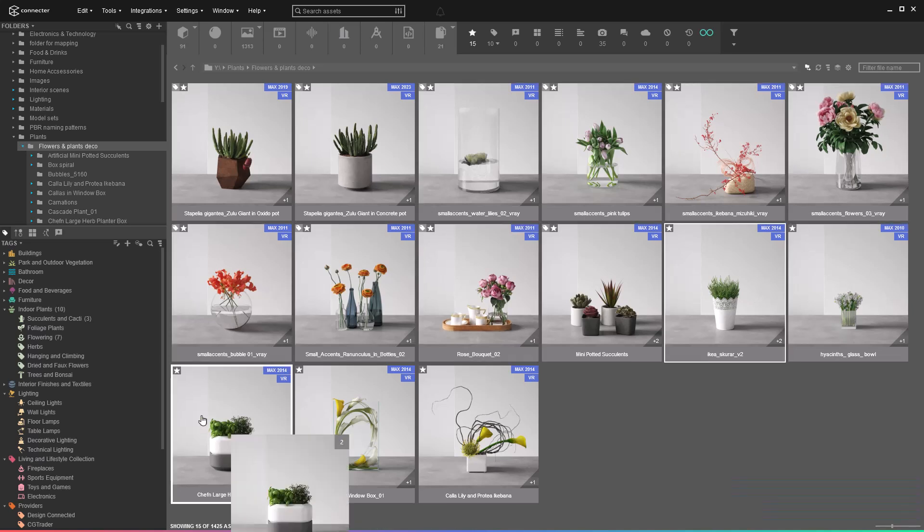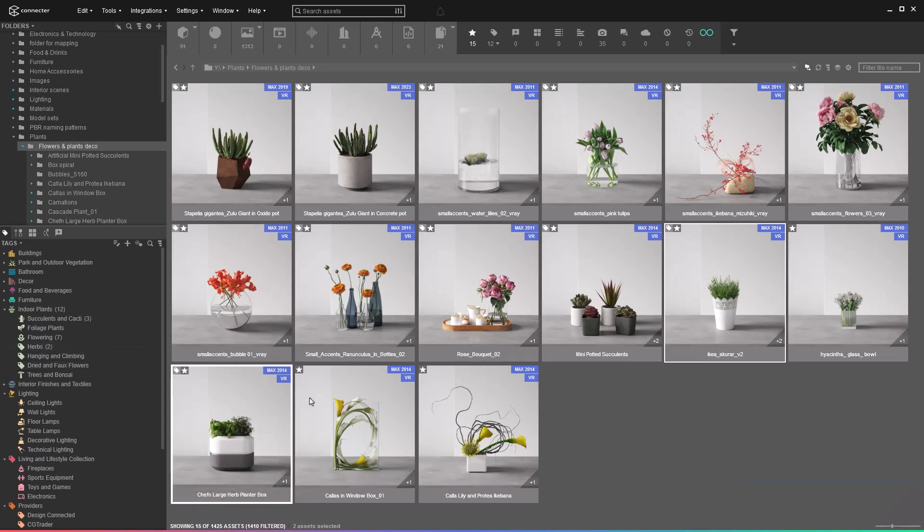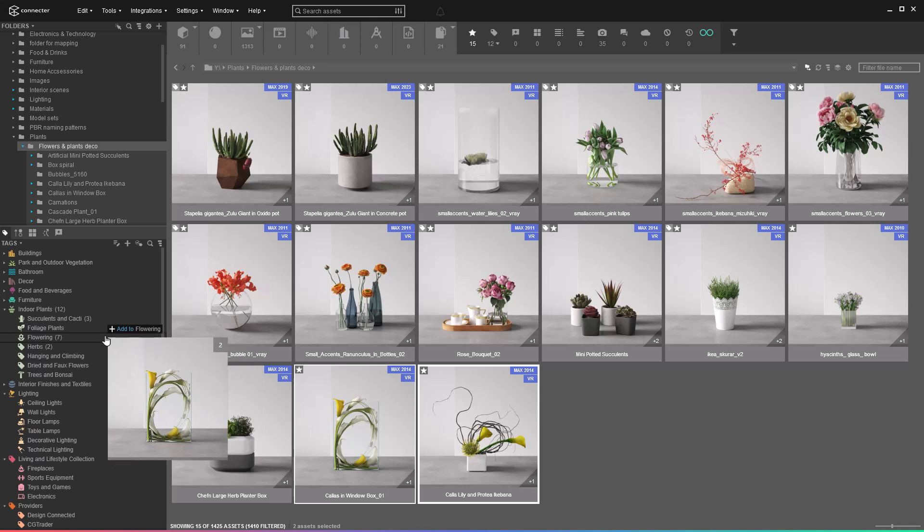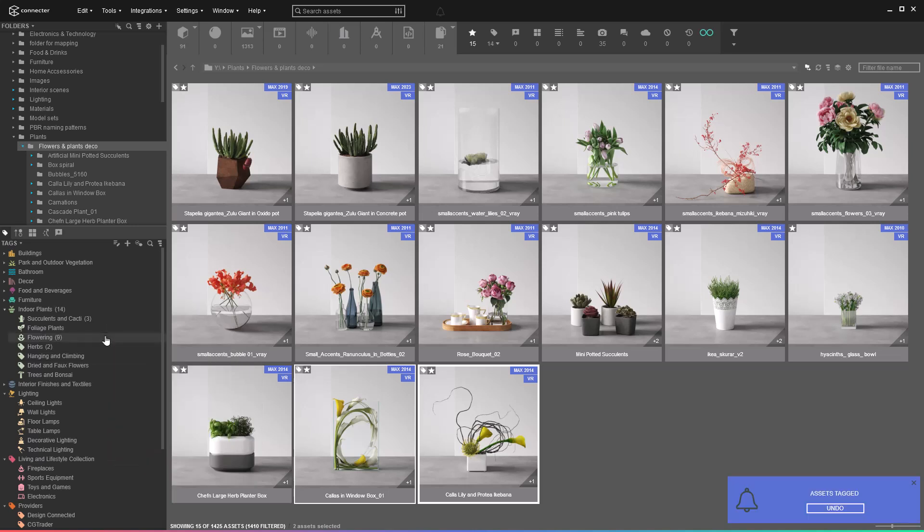Although this approach works, it can take a lot of time depending on the number of assets you have and above all, it requires your active participation.